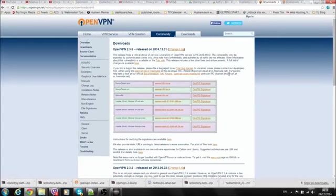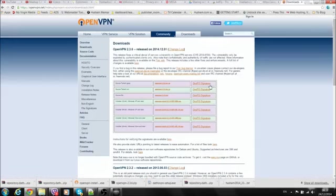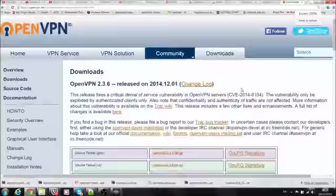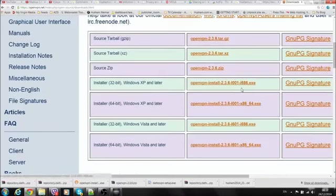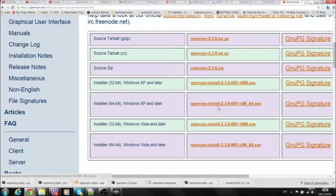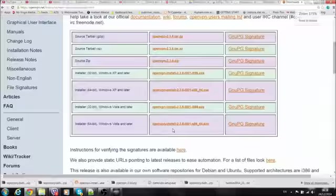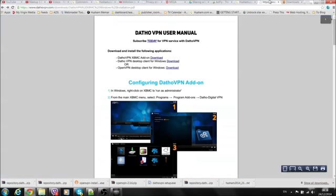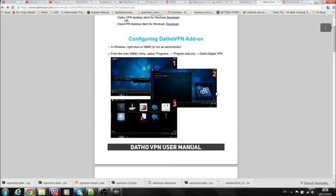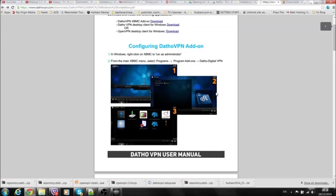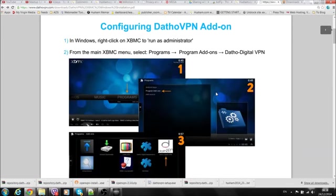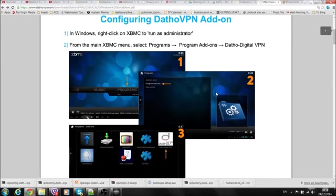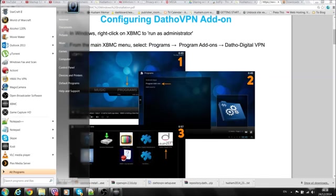In Windows, the DathoVPN desktop client never worked for me, but it says here OpenVPN. So I clicked on this and got to this page. Let me just go back here because I've already got this loaded. When I came in here, I selected OpenVPN installer 32-bit or 64-bit.